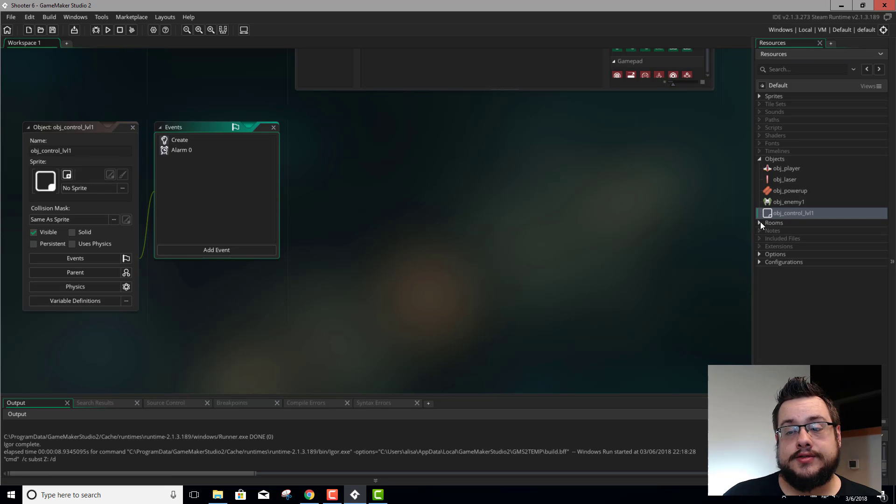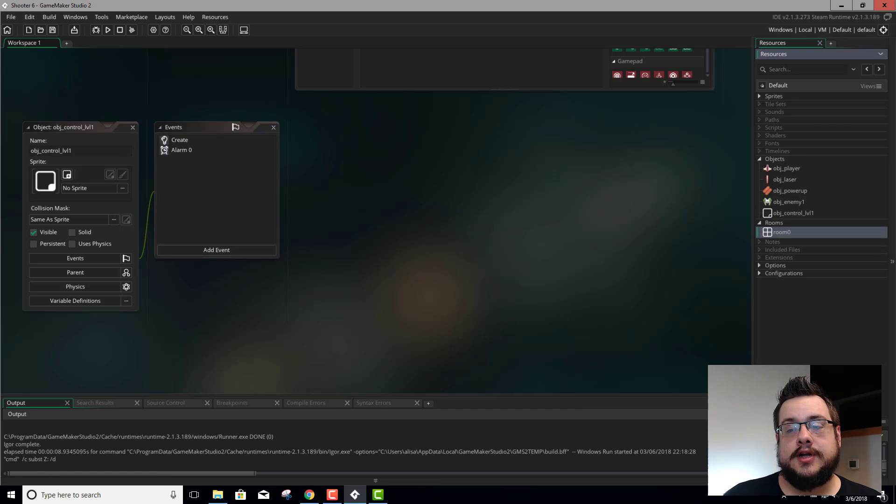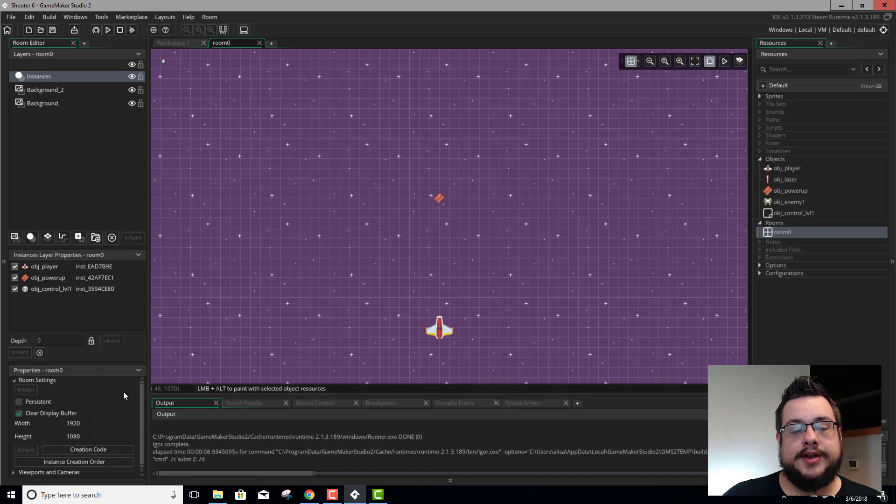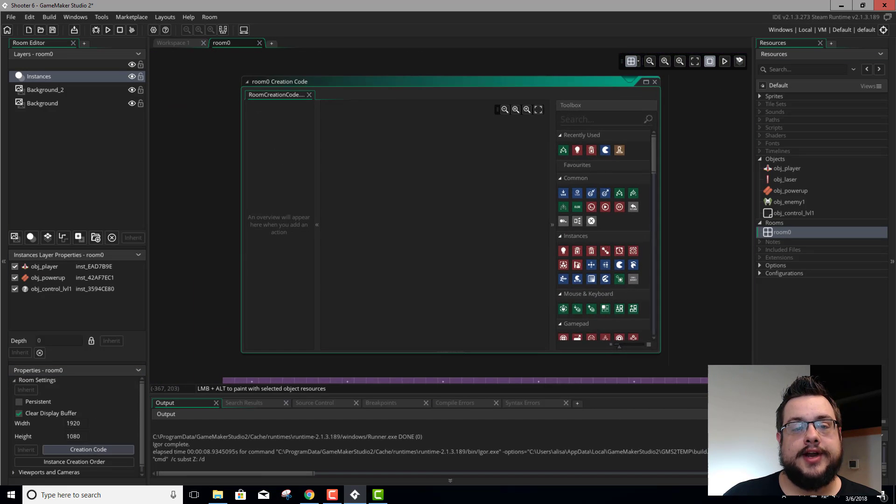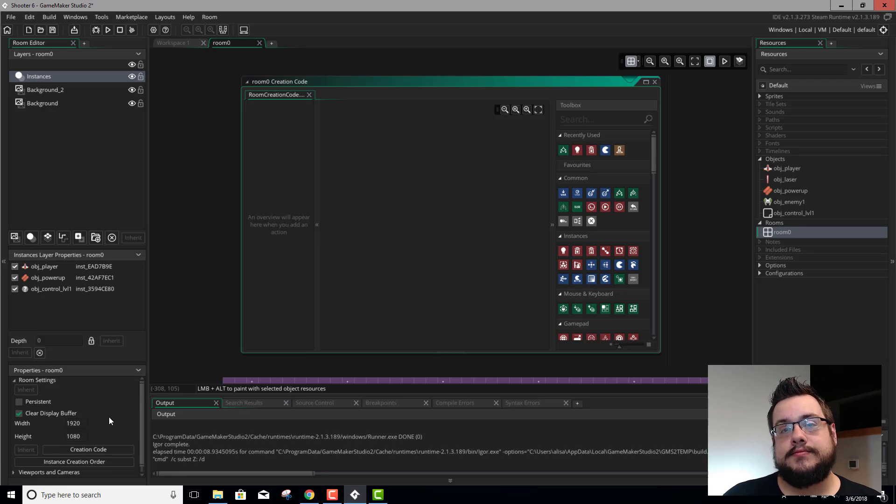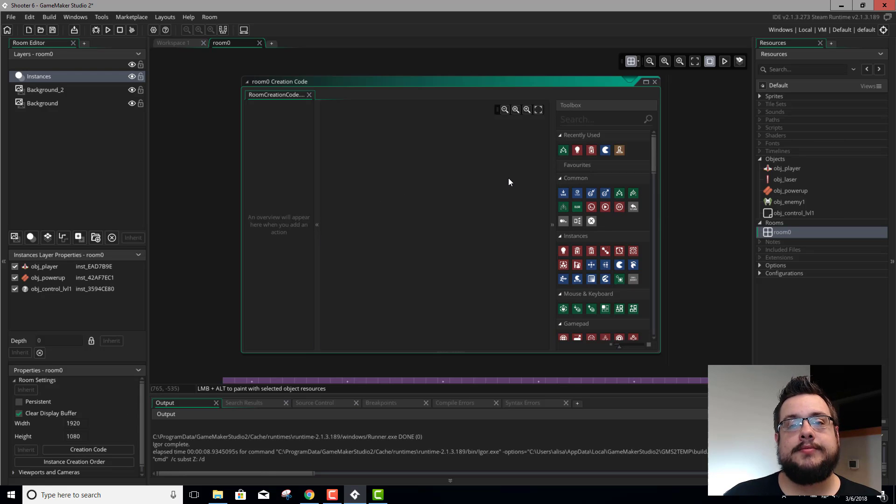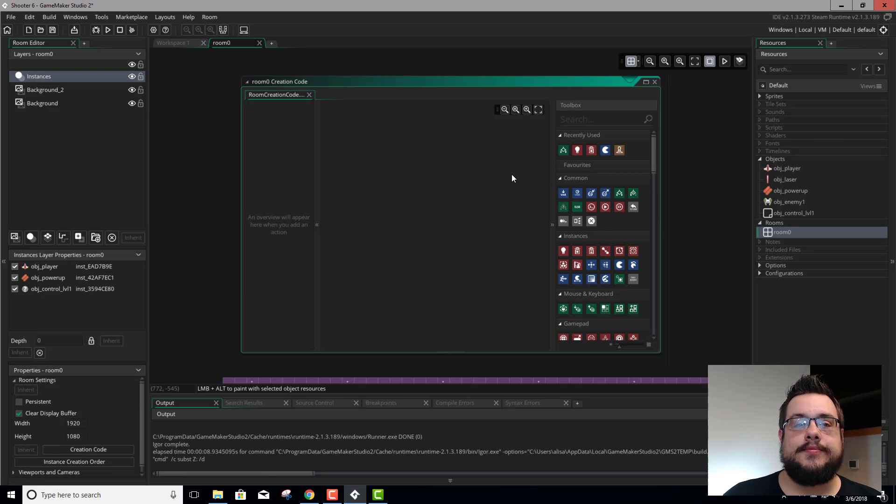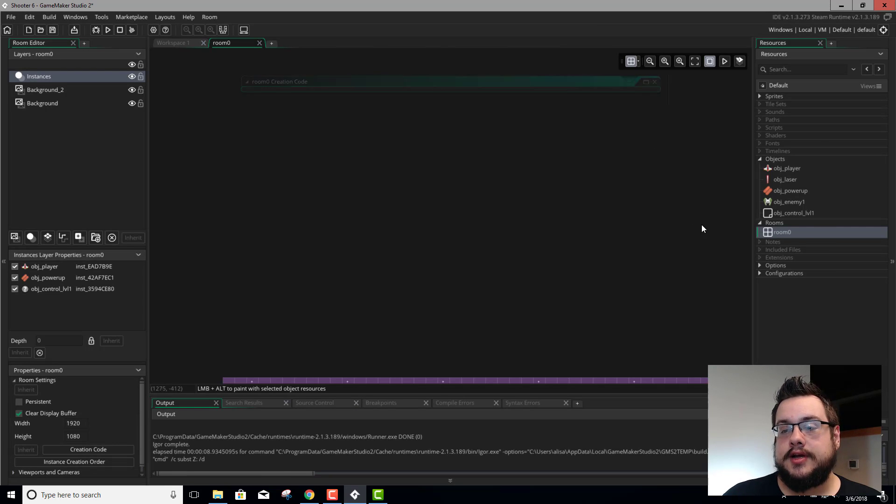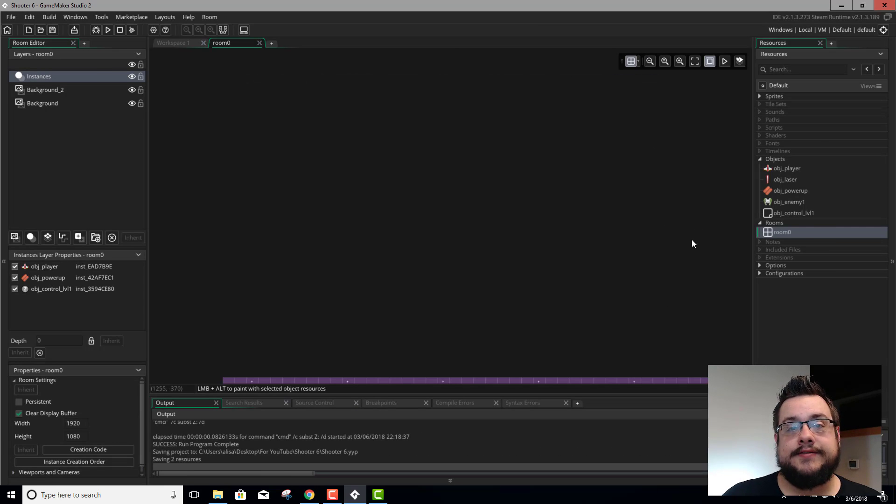Alternatively, we could also go into our rooms, open up our room, and go down here on the bottom left hand corner and go into creation code. This is run whenever the room is run. So whenever you open the room, it runs this code or whatever you happen to put in here. Kind of like the create event of the room.